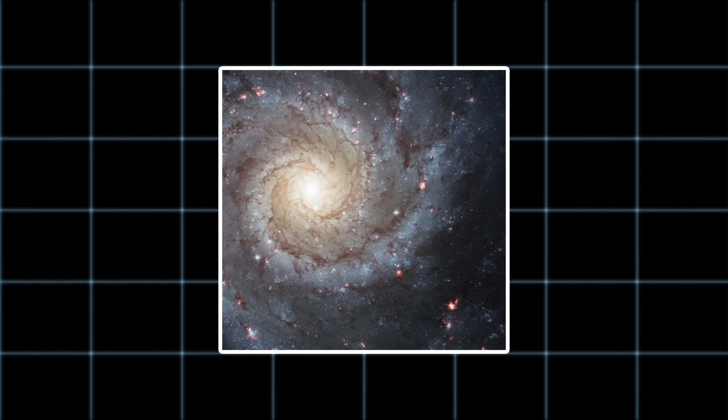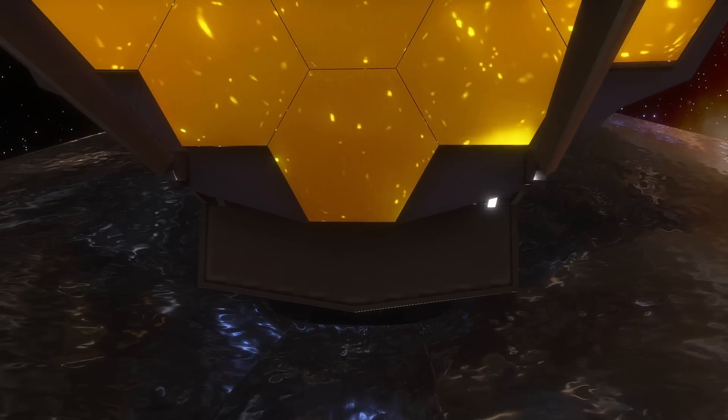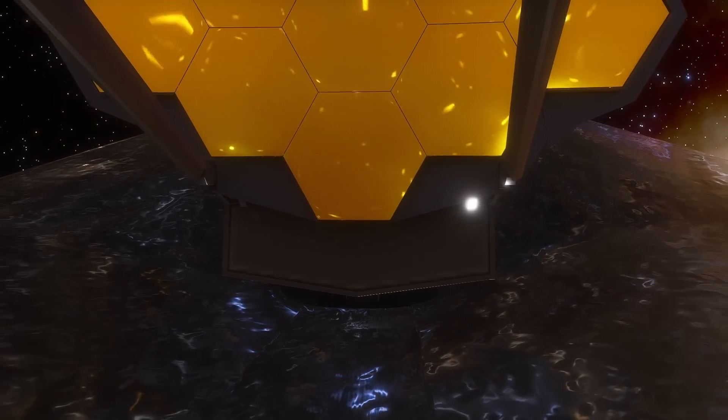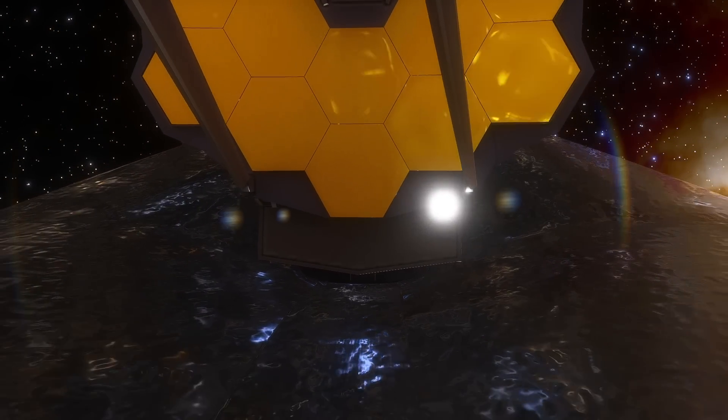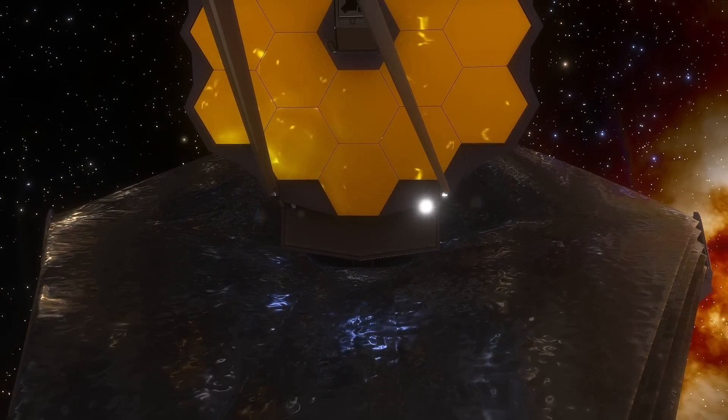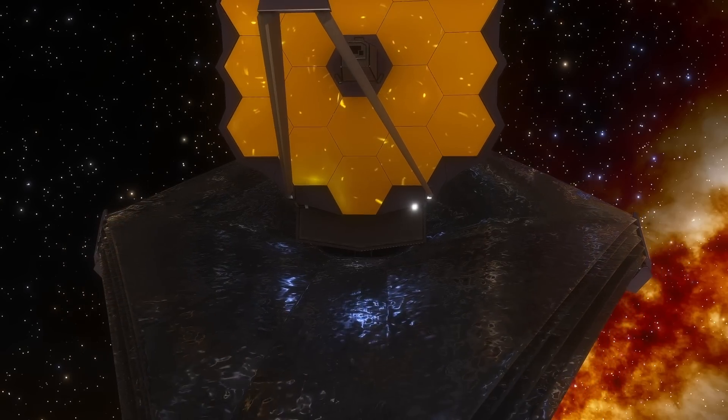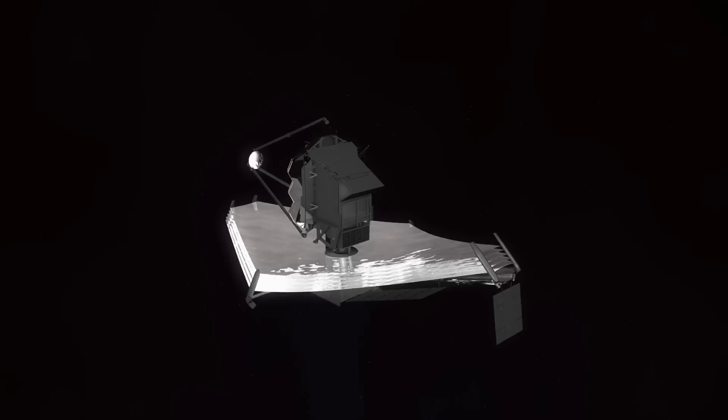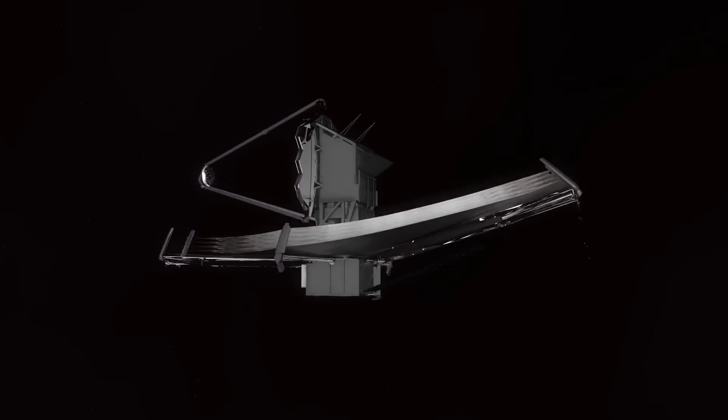But why does it differ so much from this Hubble image of the same galaxy? This is because JWST had a different task. It had made a detailed examination of the threads of dust and gas that block the light of most stars.